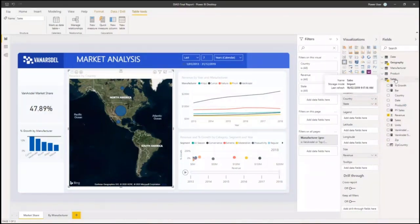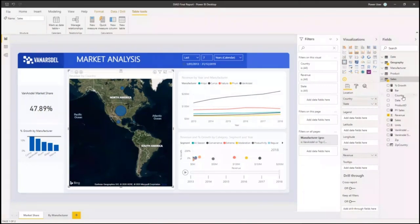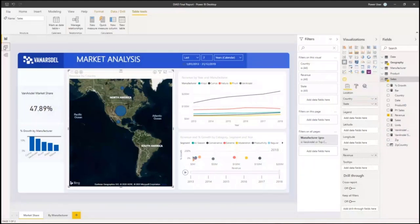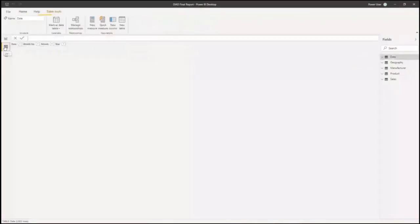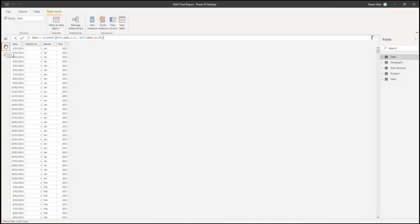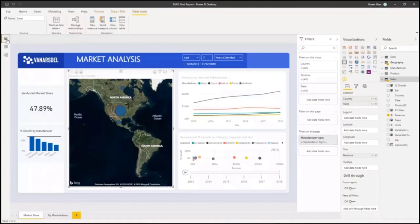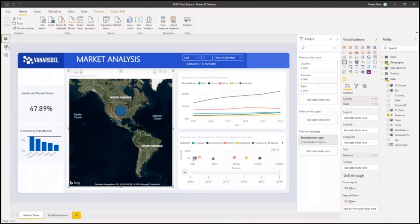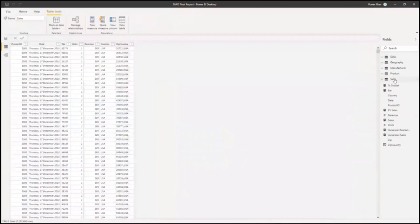We have here a 'sales' dataset, and it contains fields. We can see data by country, zip codes, and the number of units sold. If you want to see this data, you can switch to the data area on the left side. The top icon is for the report, and this area shows you details of your data. If you go to the particular dataset — 'sales' — you can see the structure, which is always organized in columns.